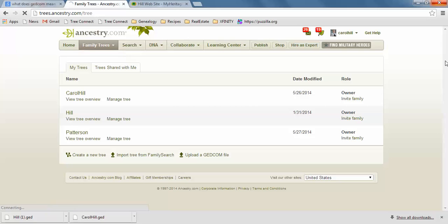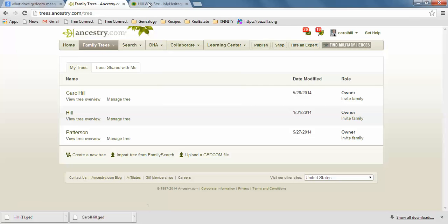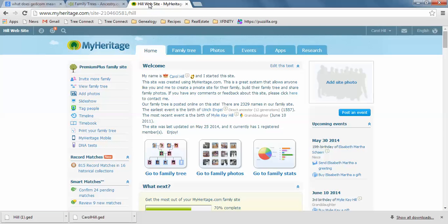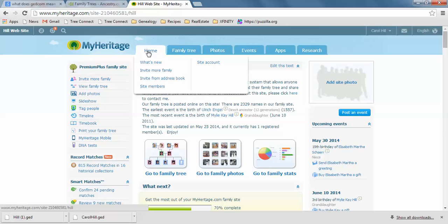So anyway, that's how you do it on Ancestry. That's how you would upload a GEDCOM. And let me show you on MyHeritage. It's pretty similar. So here's MyHeritage. And I'm signed in. Make sure that you're signed in again.